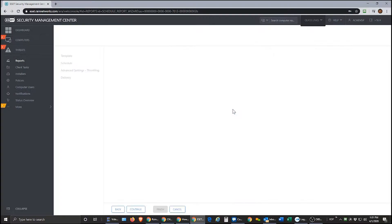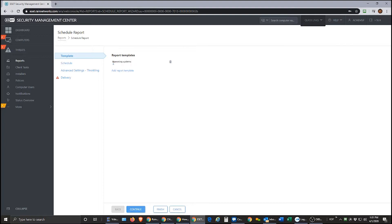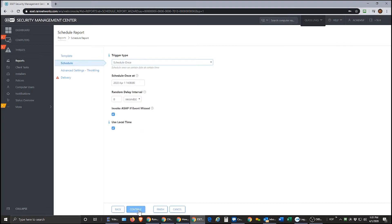Okay, so we're going to click schedule and it's going to bring us into a little four-stage wizard over here on the left. You can see the report that I've selected is operating systems. This is basically going to tell me what operating systems I have with the machines that are connected to my portal. So I'm going to go ahead and click continue.